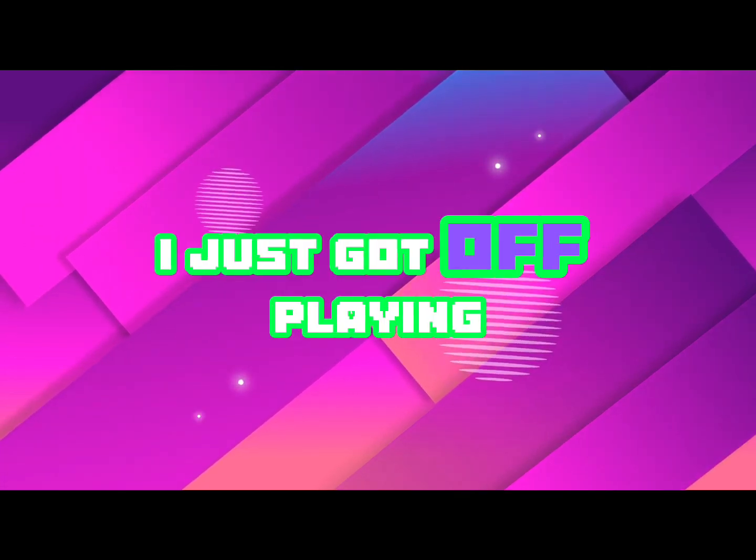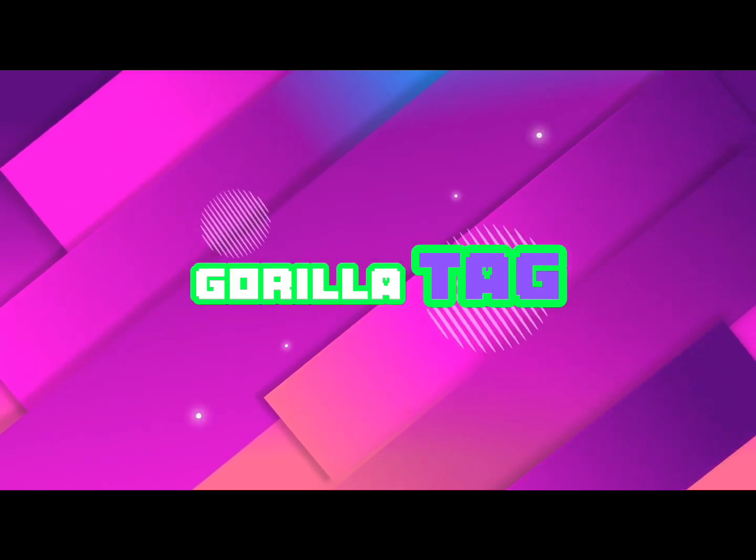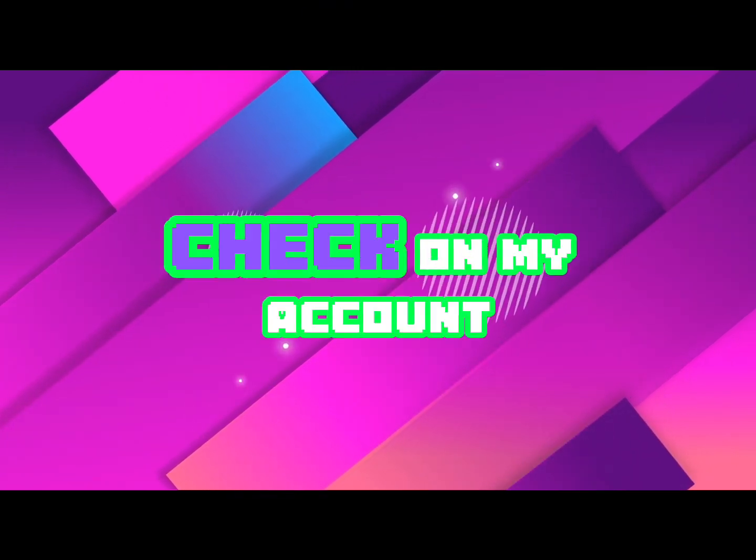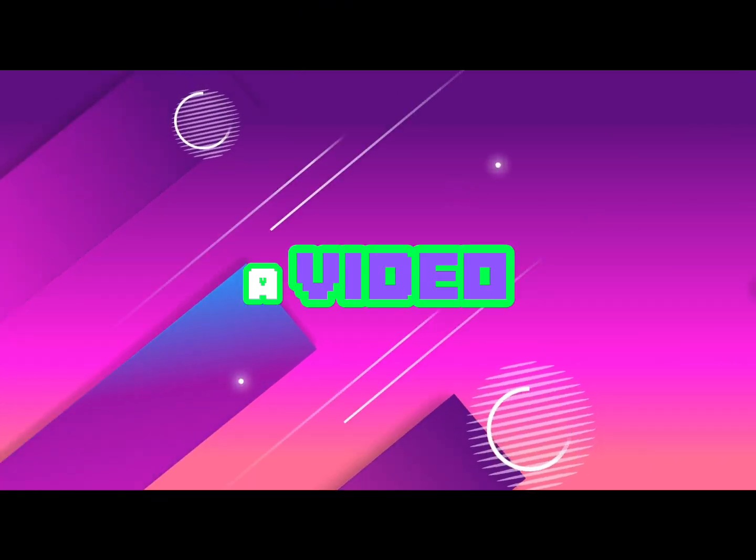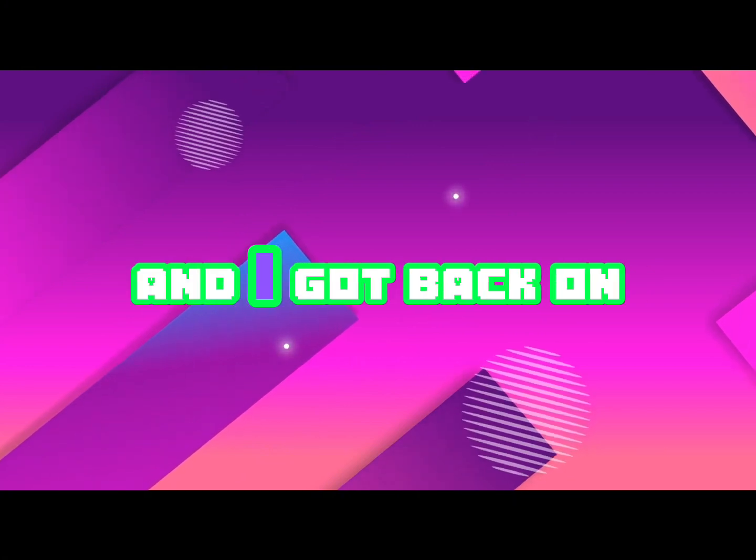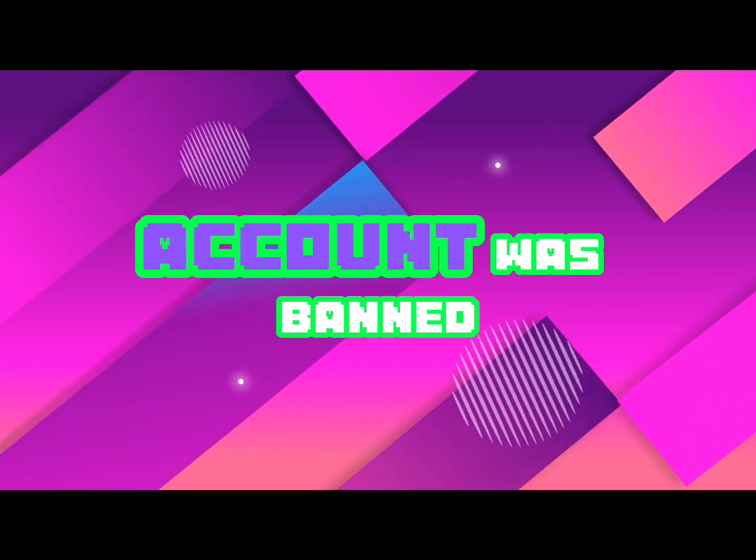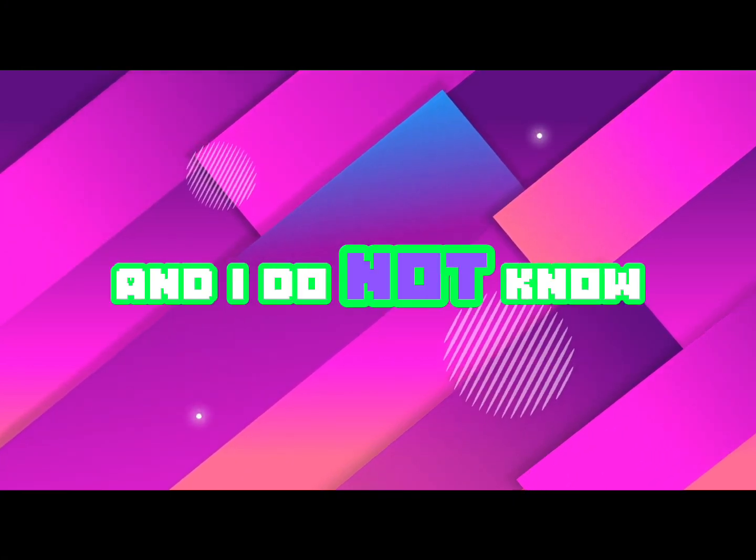I just got off playing Gorilla Tag. I was coming back to check on my account, I was about to edit a video, and I got back on it and it said my account was banned, and I do not know the reason why.